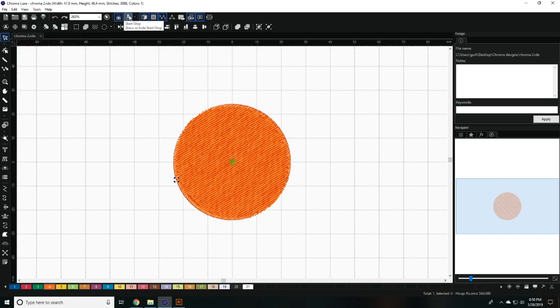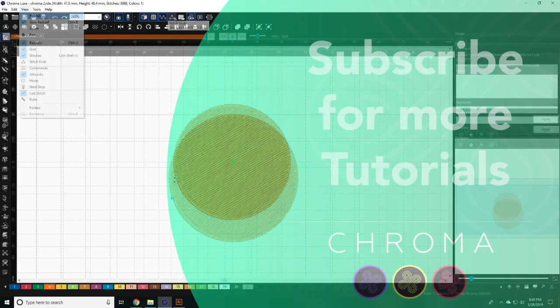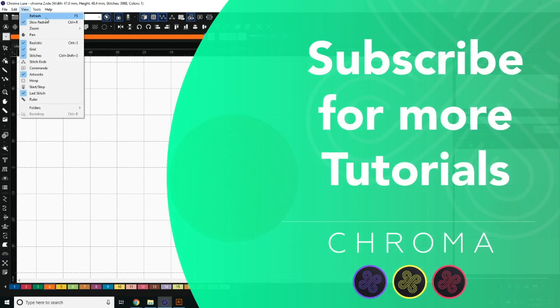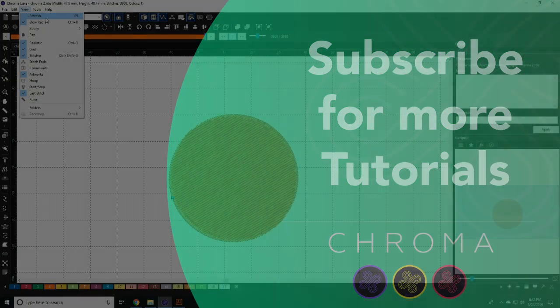You may also access the majority of the view tools across the top panel.